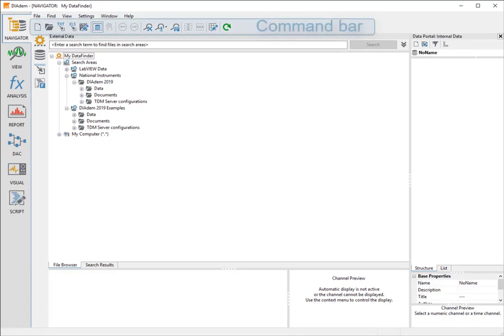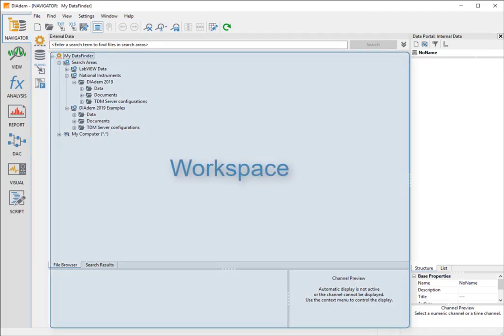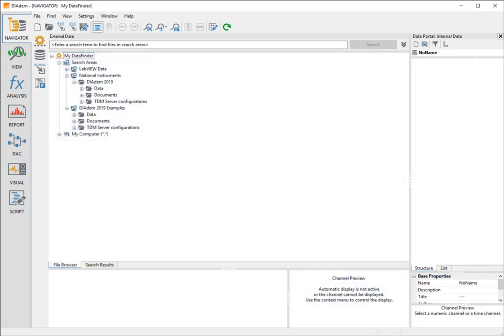Each panel has its specific command bar with frequently used functions, and a toolbar with grouped functions, and in the middle of the display, the workspace. Here in Navigator, you can see folders with data files in the workspace.